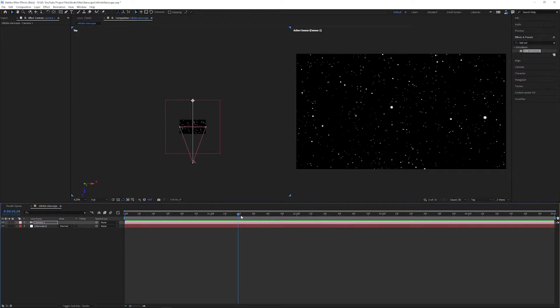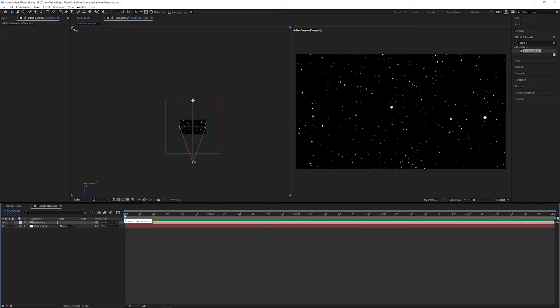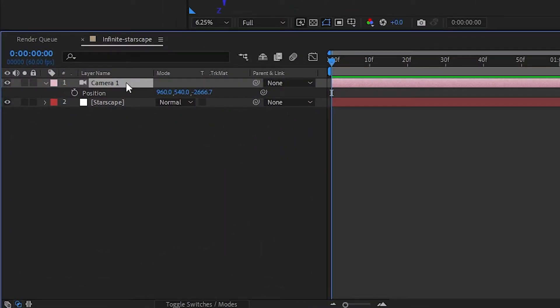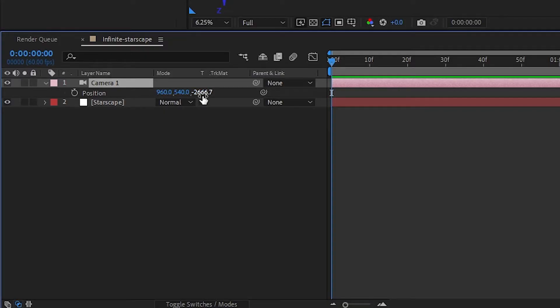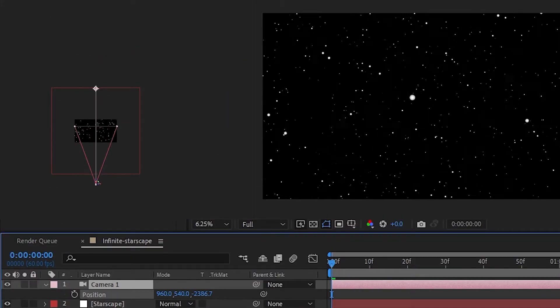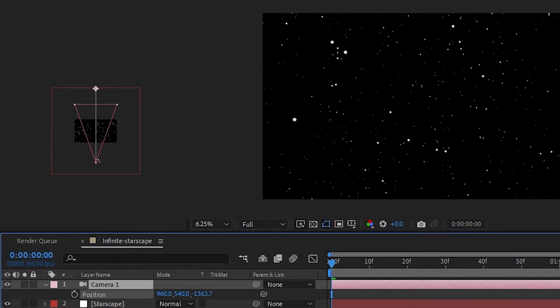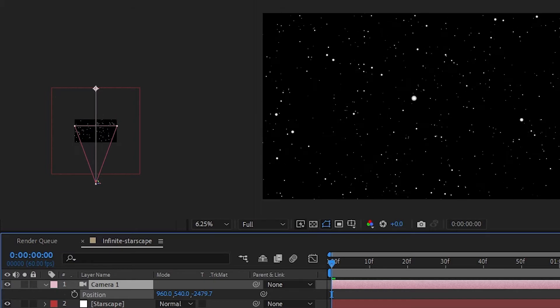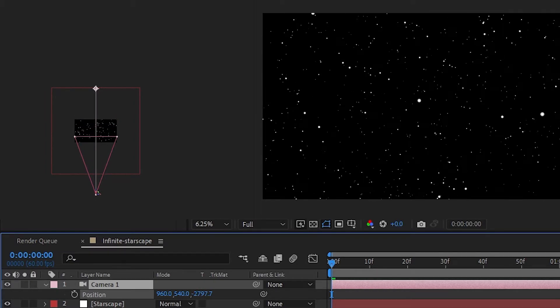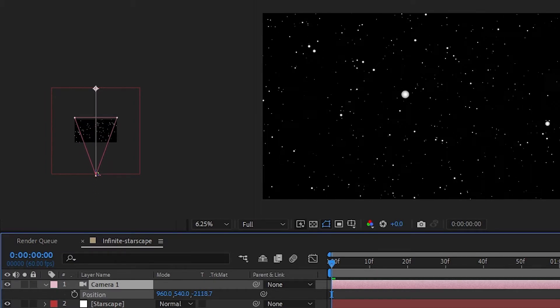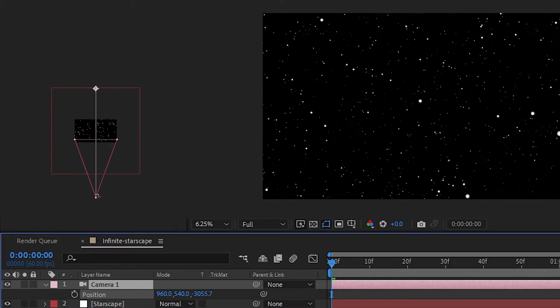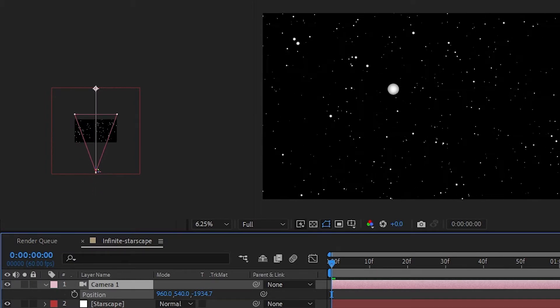Next, use the shortcut Home to send the playhead back to the beginning of our timeline. Make sure our camera layer is selected and hit P to bring up the position properties. Our camera is in 3D space so we'll see X, Y, and Z values here, although we're only worried about the Z value at the moment. When we change this number you'll see that it affects the depth of the camera's position, making it look like we're flying through the stars.